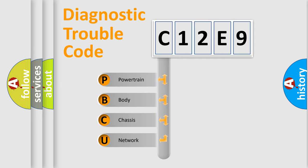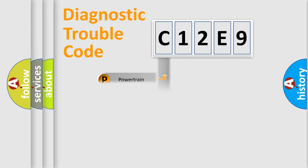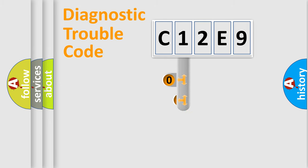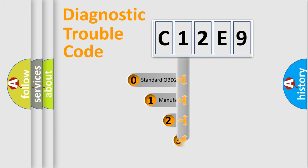We divide the electric system of automobiles into four basic units: powertrain, body, chassis, and network. This distribution is defined in the first character code.